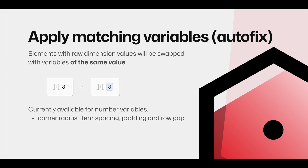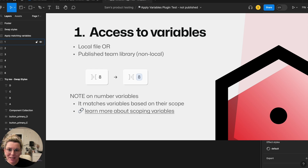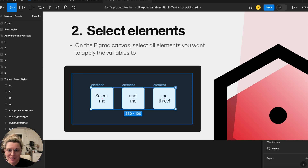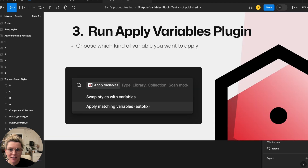The second option is applying matching variables — if you have raw number values you can convert them into a variable with the same value. We just need to make sure our variables are already populated either in our local file or in a shared team library. Then select the elements on the page, run the plugin, and choose which option you want.